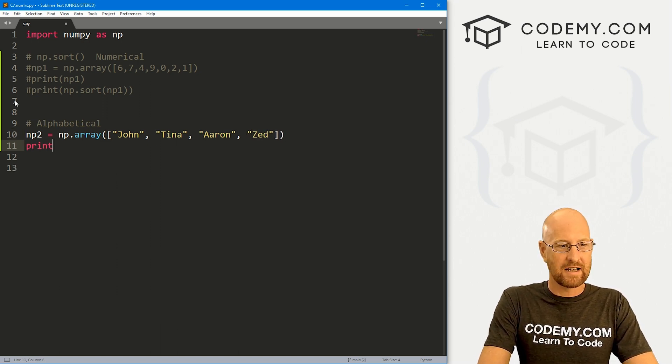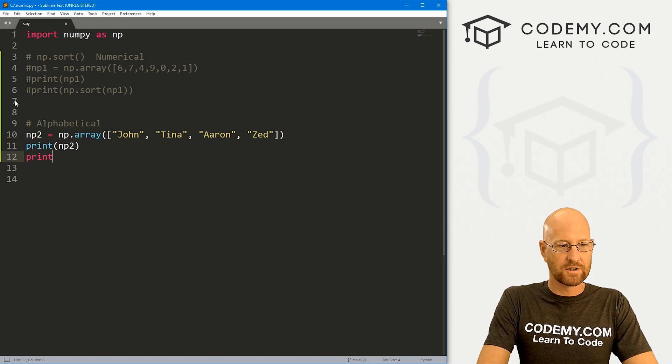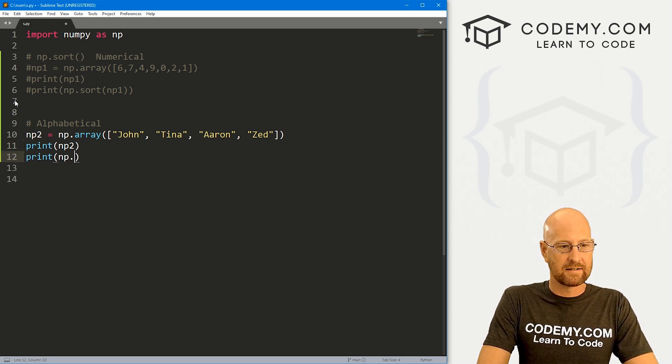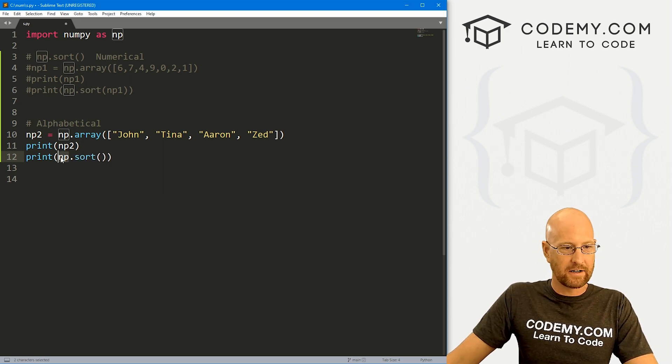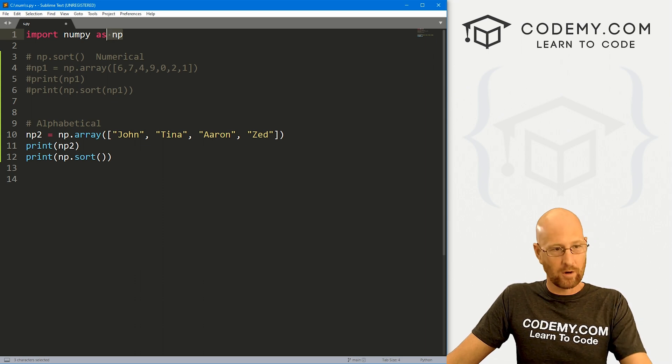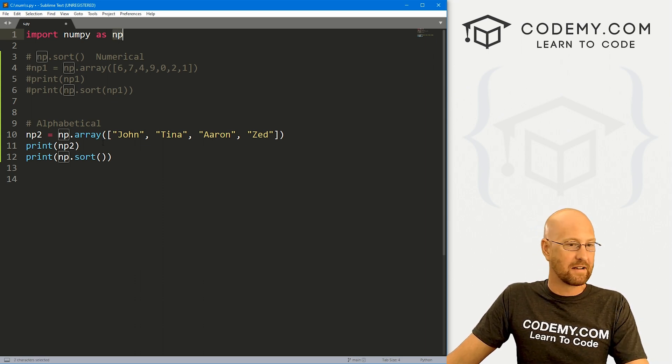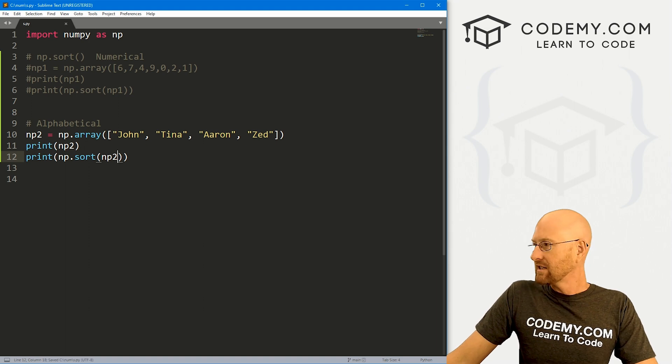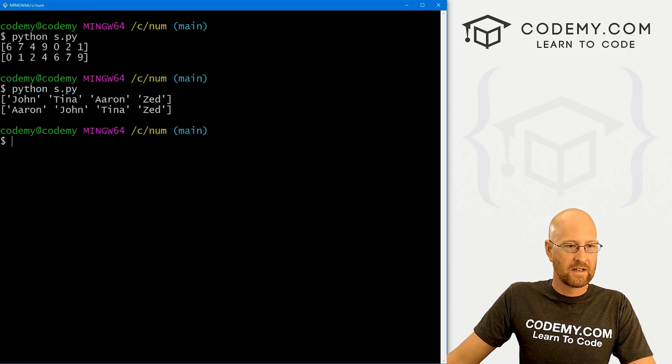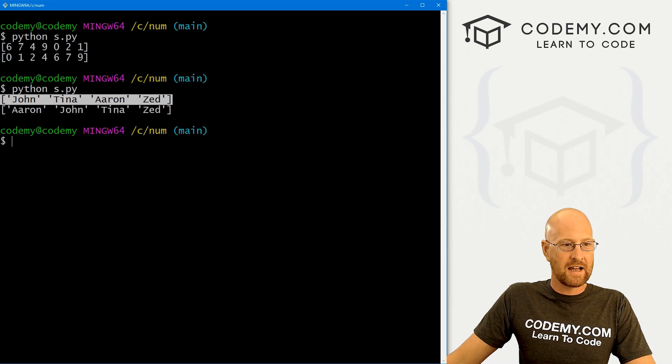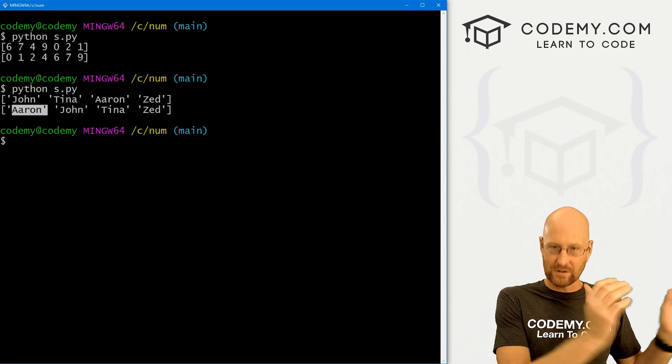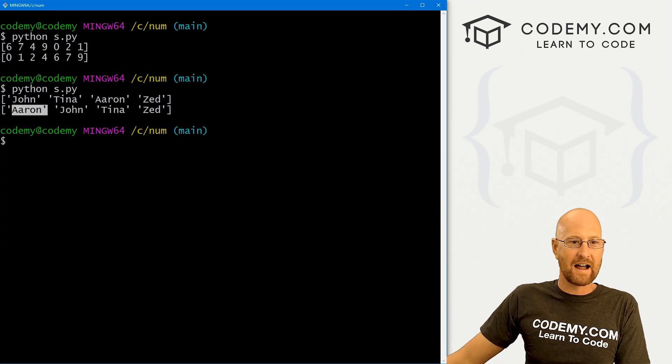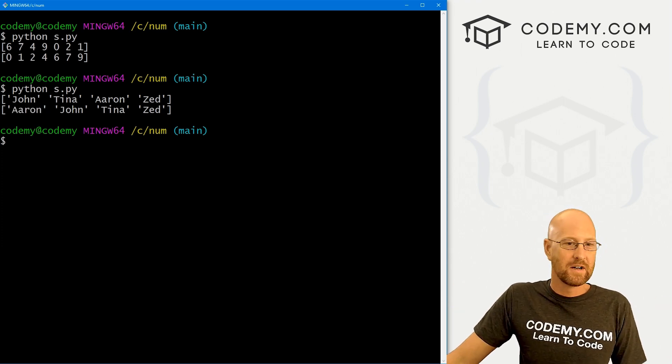So here let's print out np2, and then let's also sort this guy. So np.sort. And again, we're calling np on here because everything we do in NumPy is np because we imported NumPy up at the top as np. So here we just pass it in again, our np2, save this, head over here, run this guy again. And you can see here's our original list: John, Tina, Aaron, Zed. Here it's been sorted alphabetically low to high. So it starts A, B, C, D all the way down till the end of Z and Zed. Just that easy.